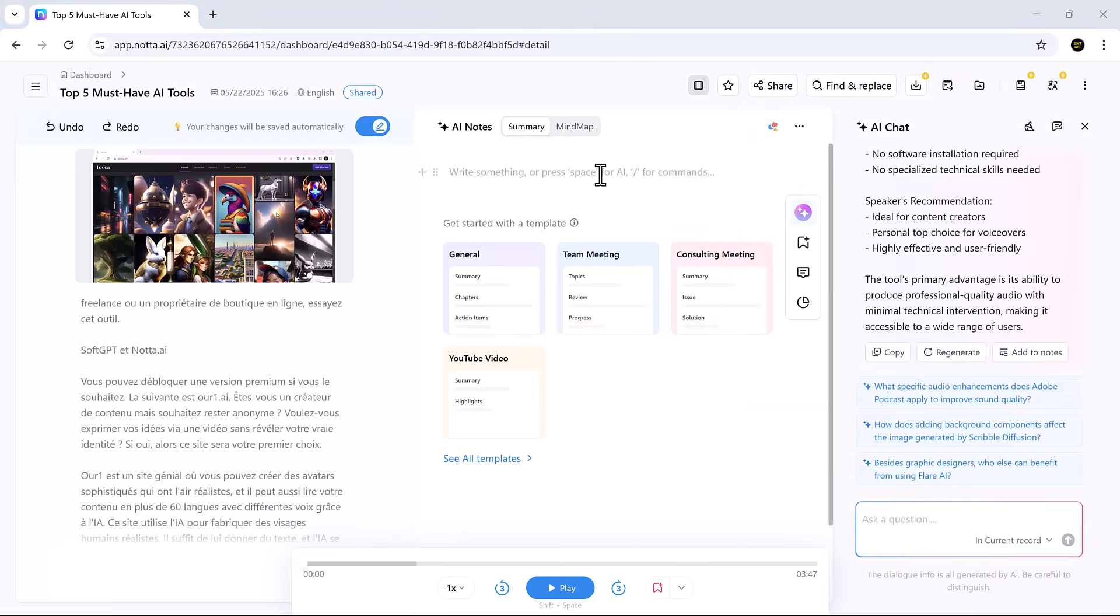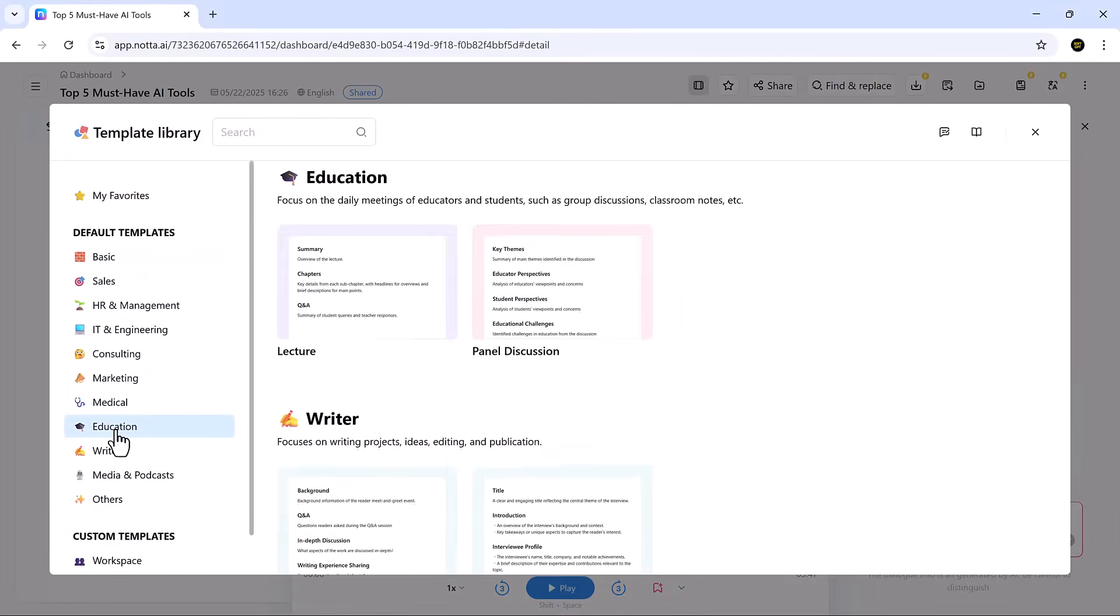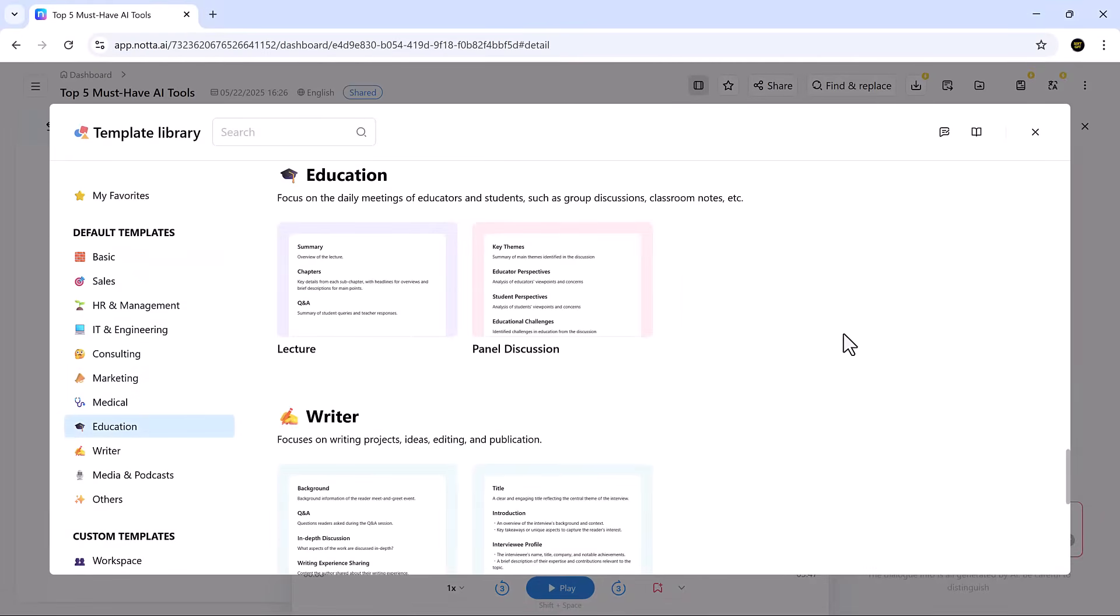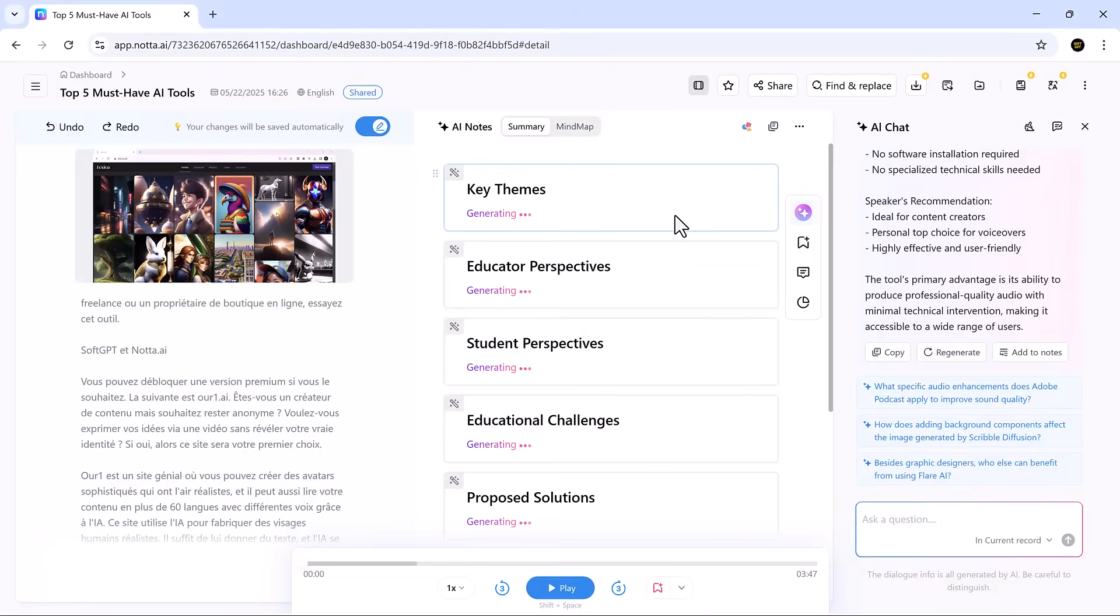The AI notes feature is where Nota truly shines. With ready-made templates, you can generate notes for different meeting types. These AI-generated notes include speaker labels, bullet points, key takeaways, and action items.